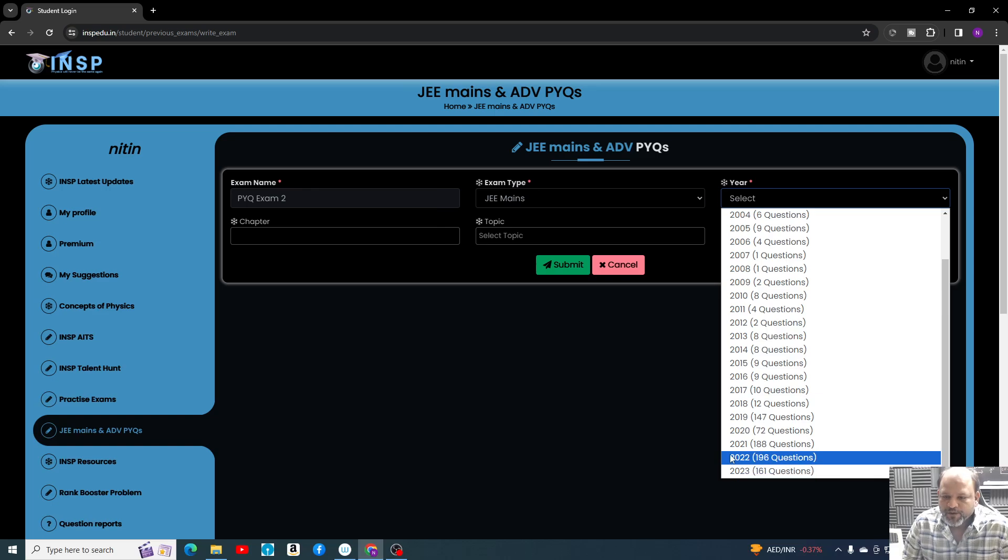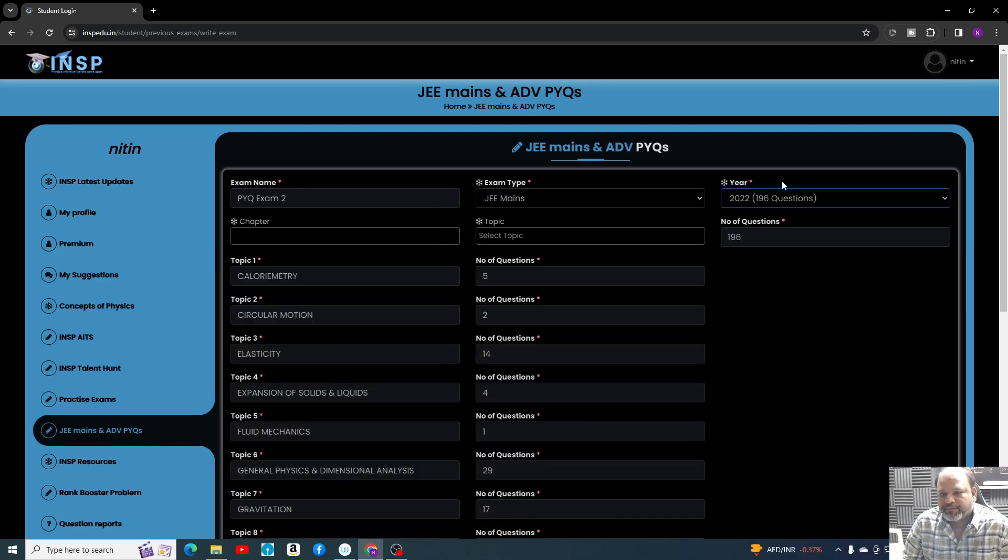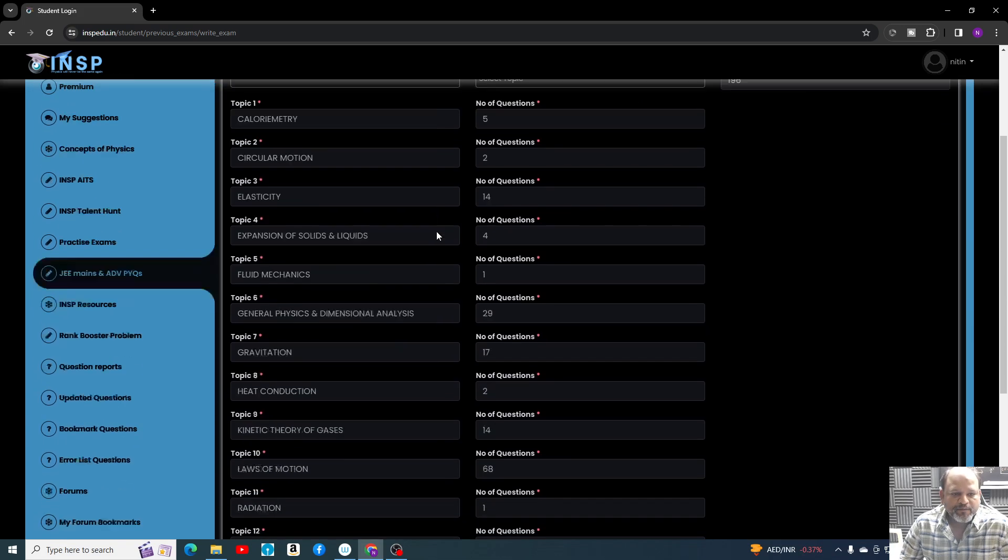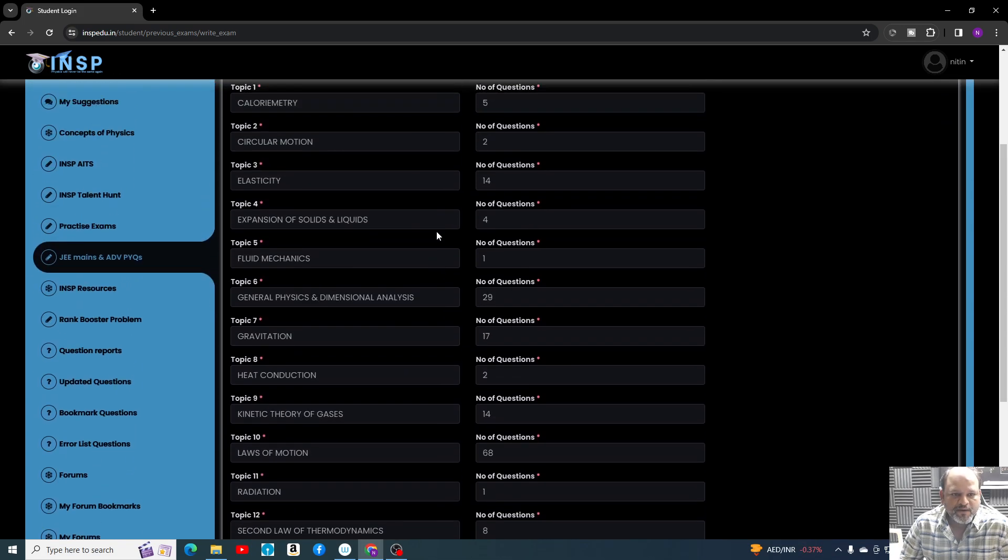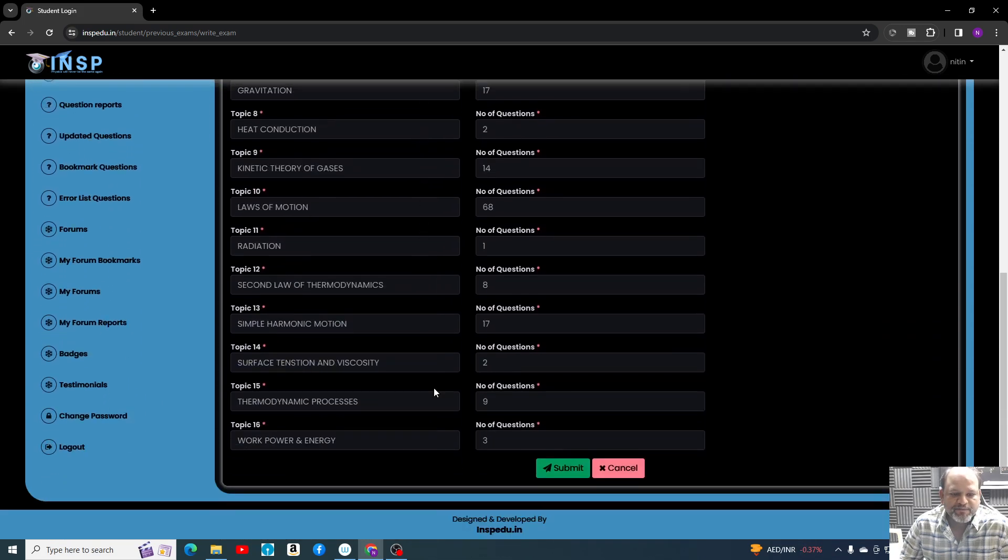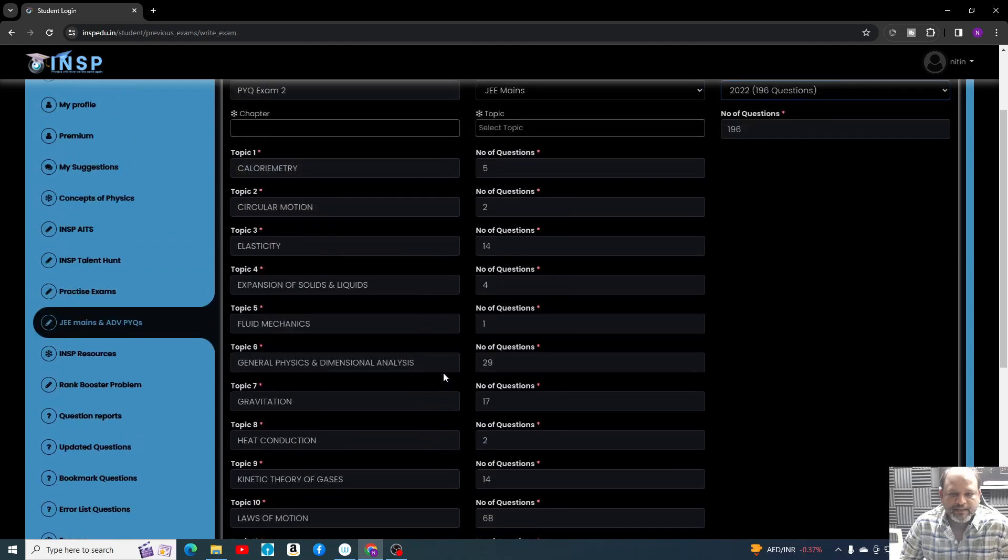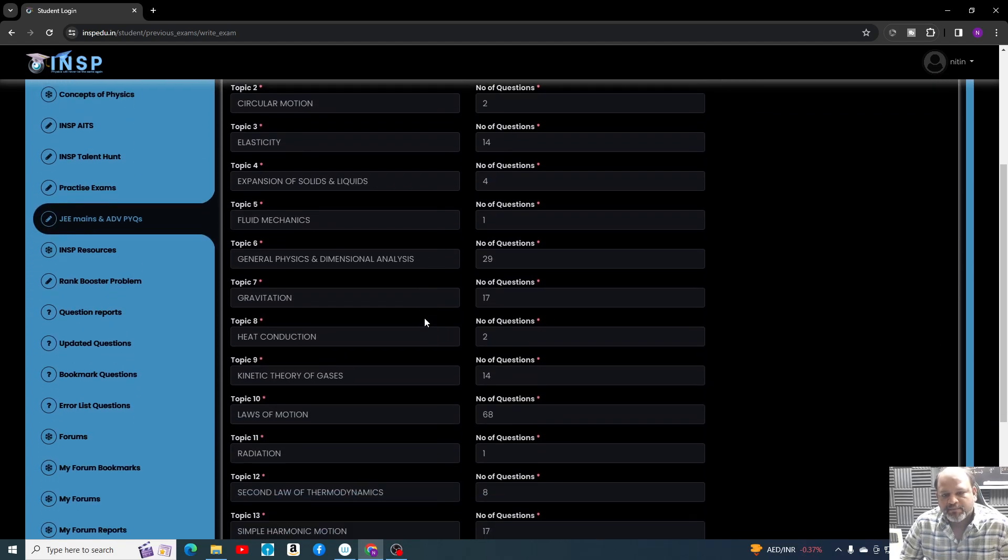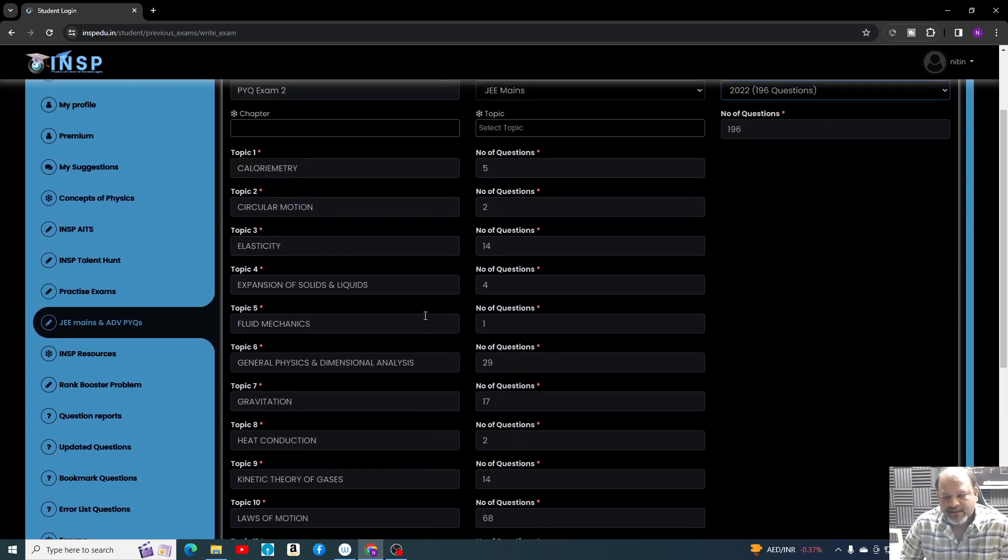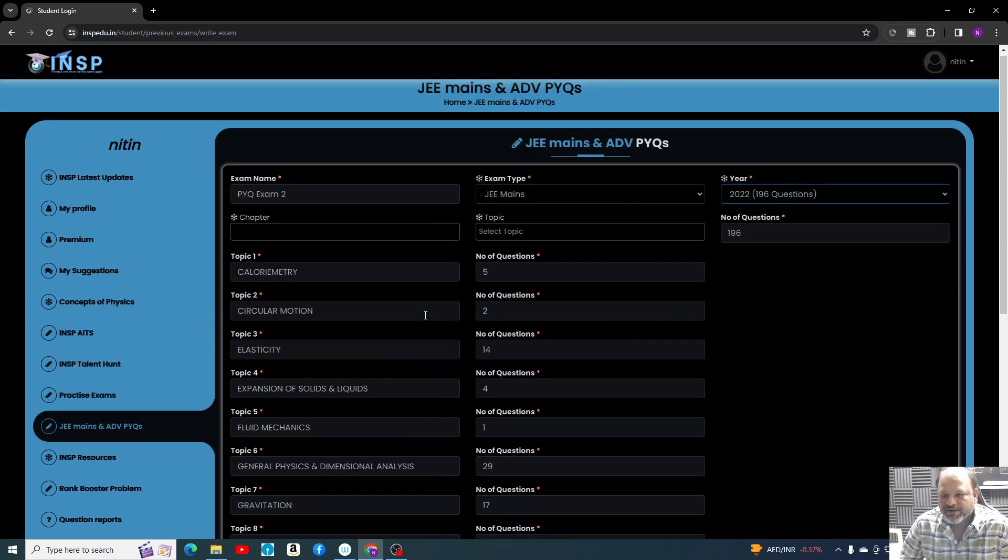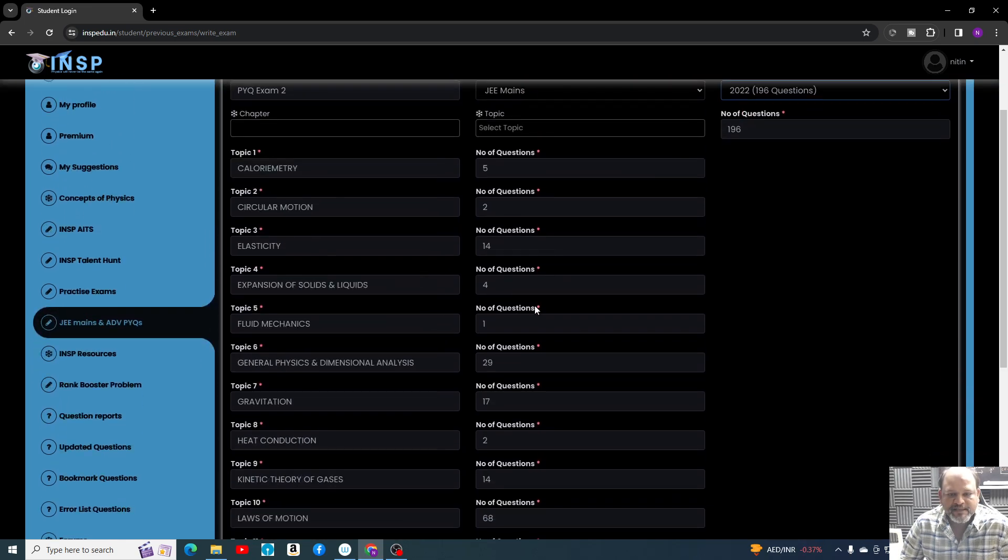Suppose you want to create 2020 papers. Once you click on this, immediately all topics on which questions are available will be in front of you. Not all topics are there, please remember, because it's a big task. Slowly we are going to add all the problems.